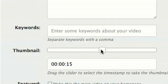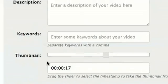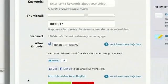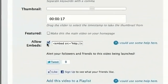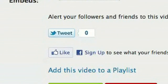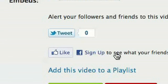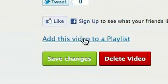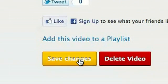I can also go through and pick a thumbnail, I think in about 17 seconds is where there's a nice shot. And I've got some other choices here. I can allow embeds, people can embed this in their website. I can share it on Twitter, I can like it on Facebook. And I can put this video on a playlist.